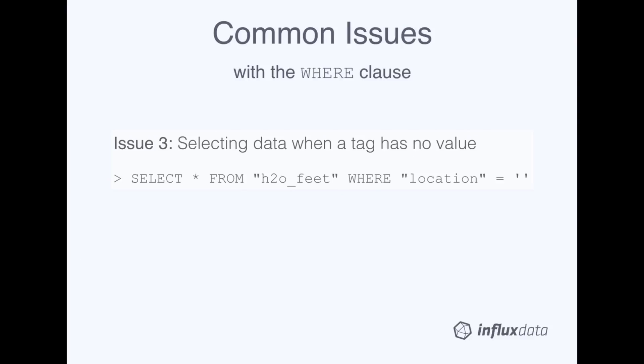Our last common issue is how to select data when a tag has no value. You could do this with a regular expression in the WHERE clause, but the easiest way is just to set the tag equal to two single quotation marks.